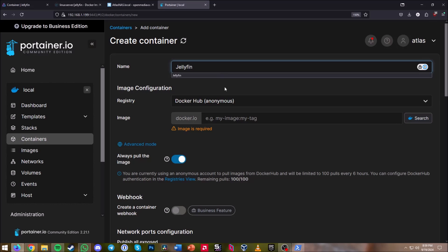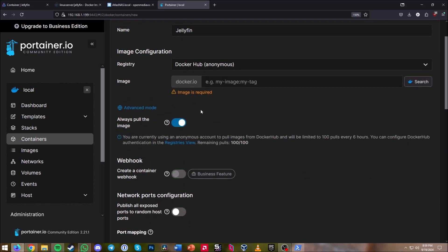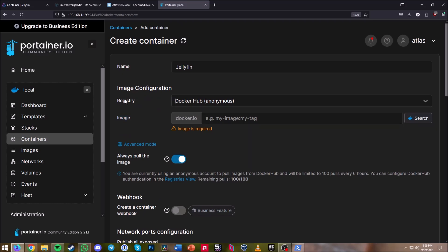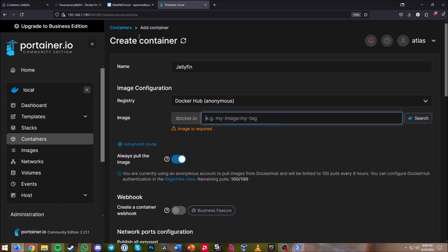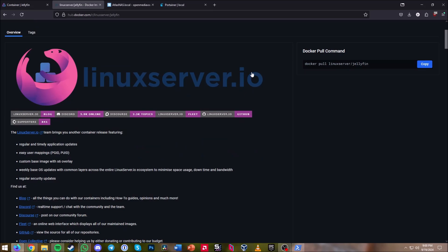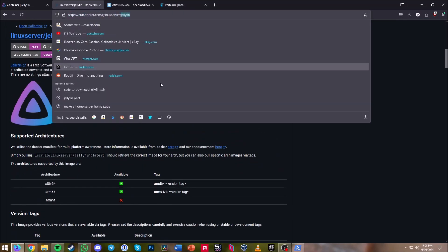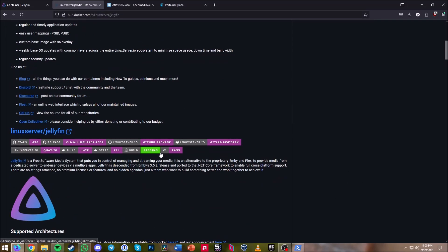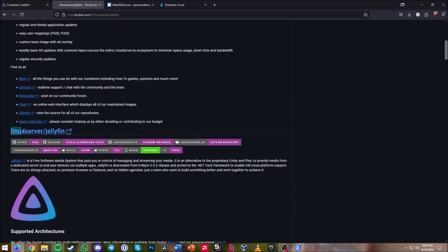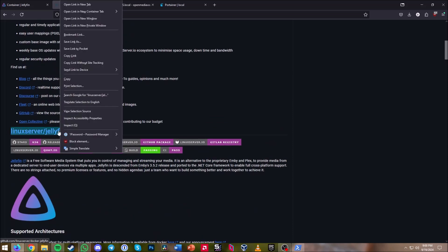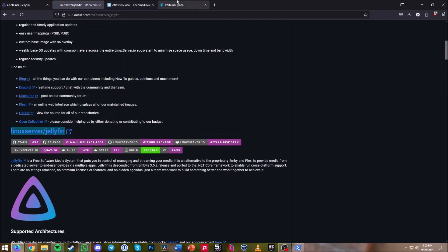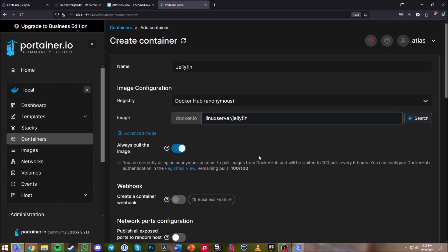The image registry is fine. Go to linuxserver.io — also linked in the description — and copy linuxserver/jellyfin. Open Portainer again, right-click and paste that in. It will now pull the latest LinuxServer builds for Docker.